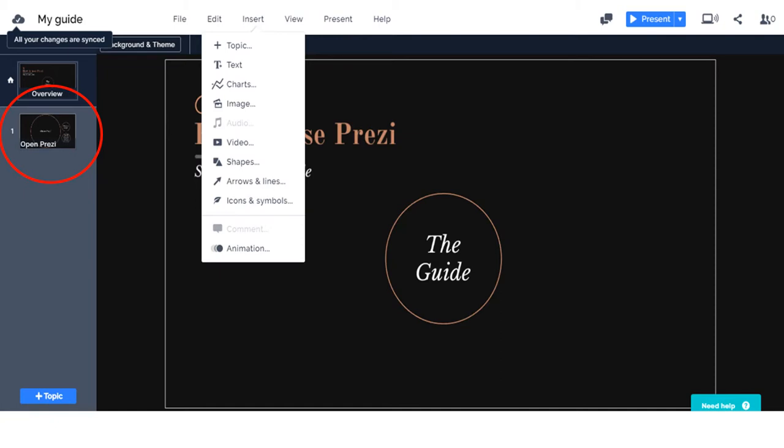The circle which says the guide should be your start point. By clicking on it, it should bring you to the next slide. For example, I'm using Prezi to show people how to use Prezi. So when I click on the guide, as you can see in the red circle over there, it will bring me to the next slide.